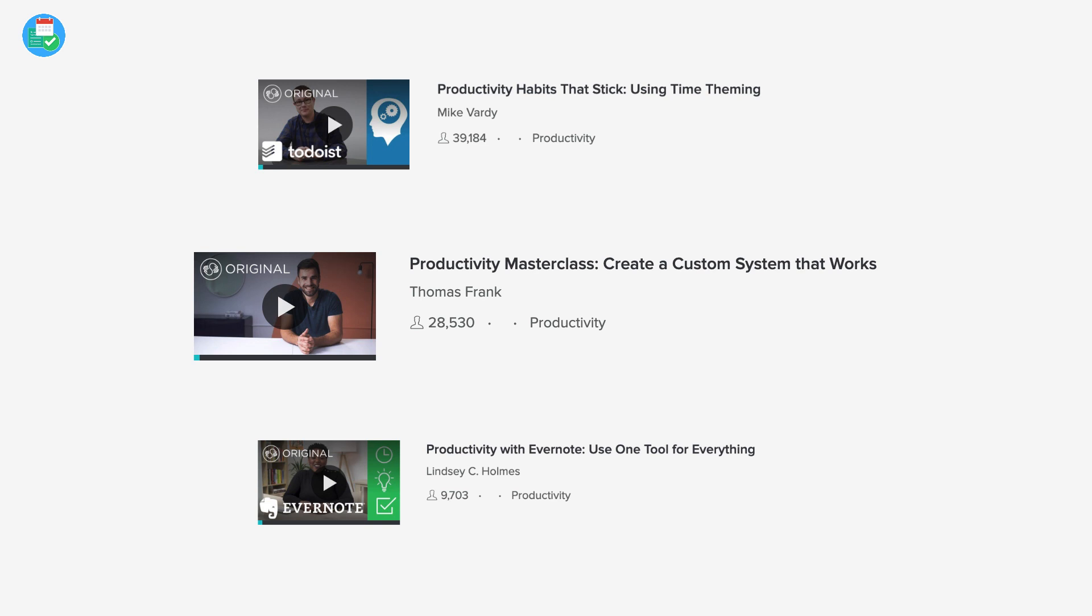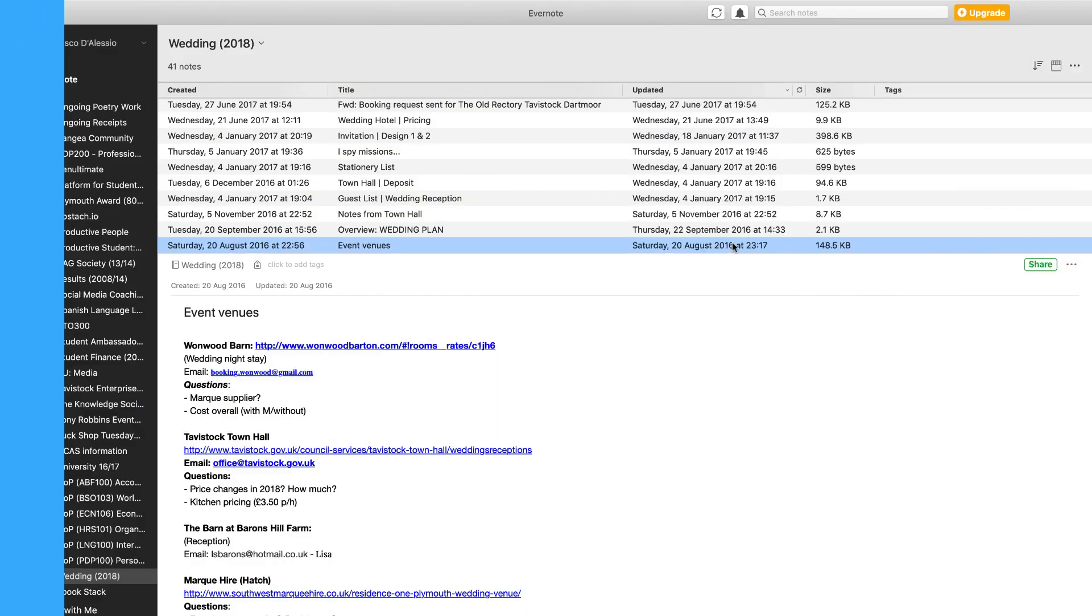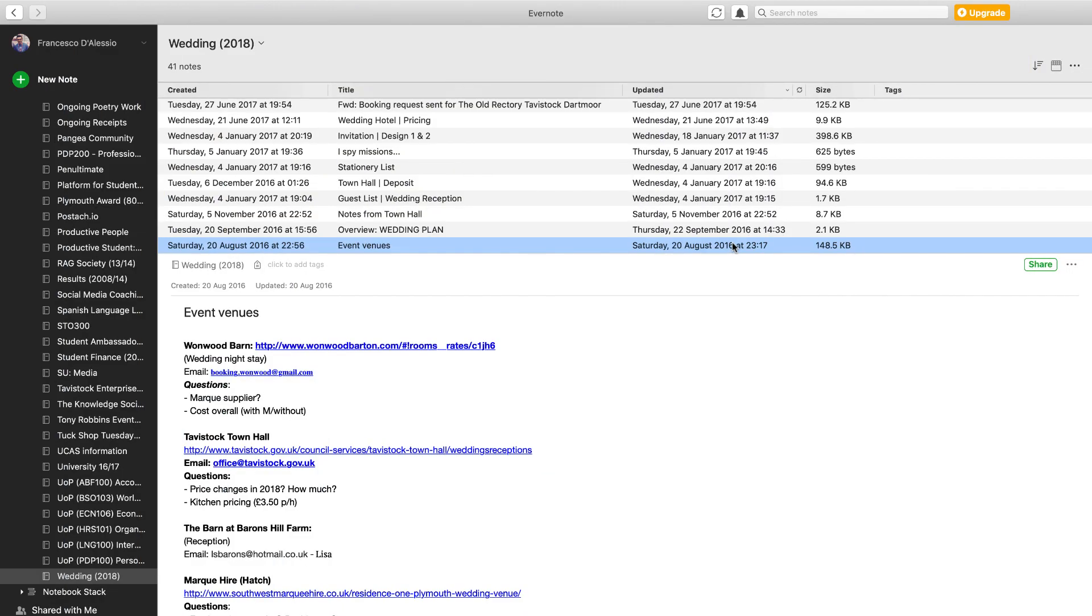Hello everyone and welcome back to the Keep Productive YouTube channel. It's Francesco here, and it's the first video back from my little getaway. I'm going to be diving into how we used Evernote for our wedding.